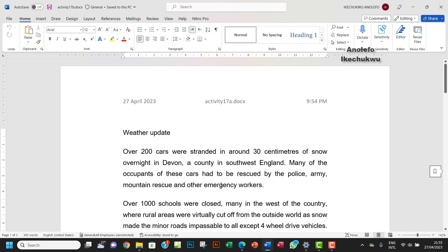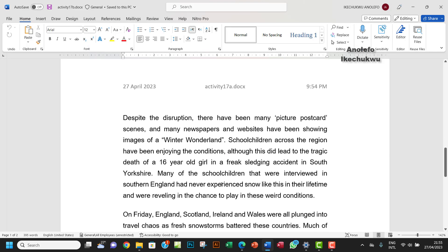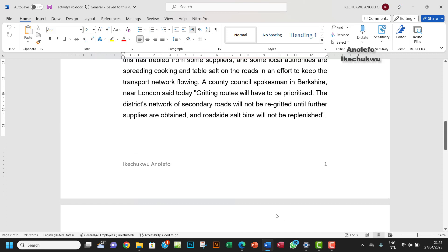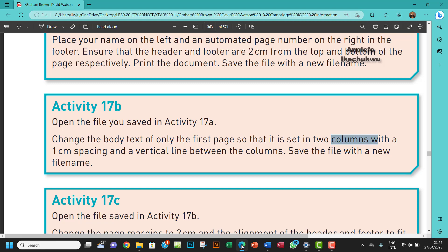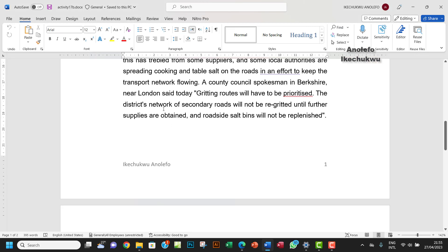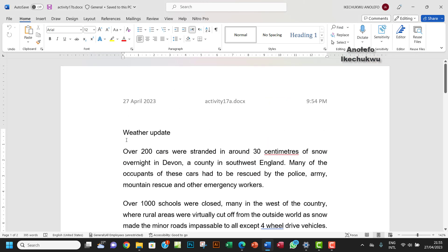So we want to actually make the first—I think, yeah—change the body text of only the first page so that it is set in two columns with a one centimeter spacing and a vertical line between the columns.